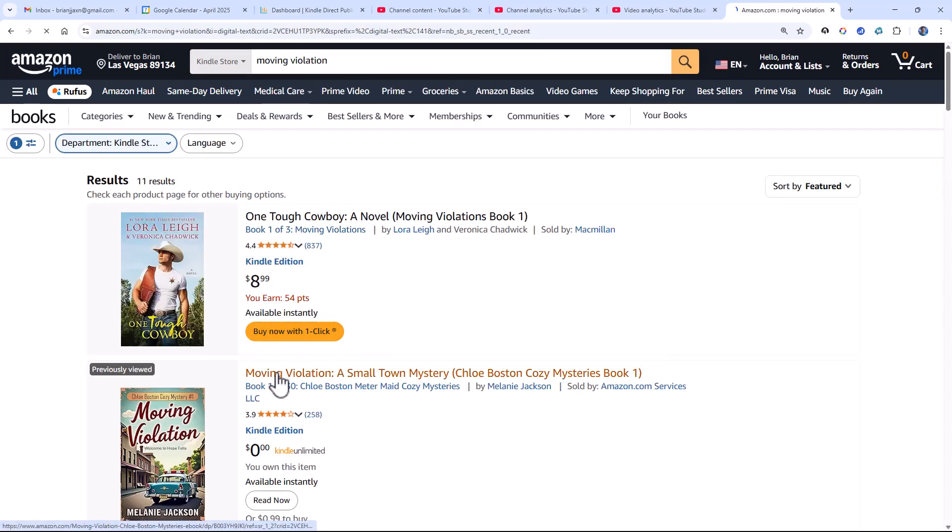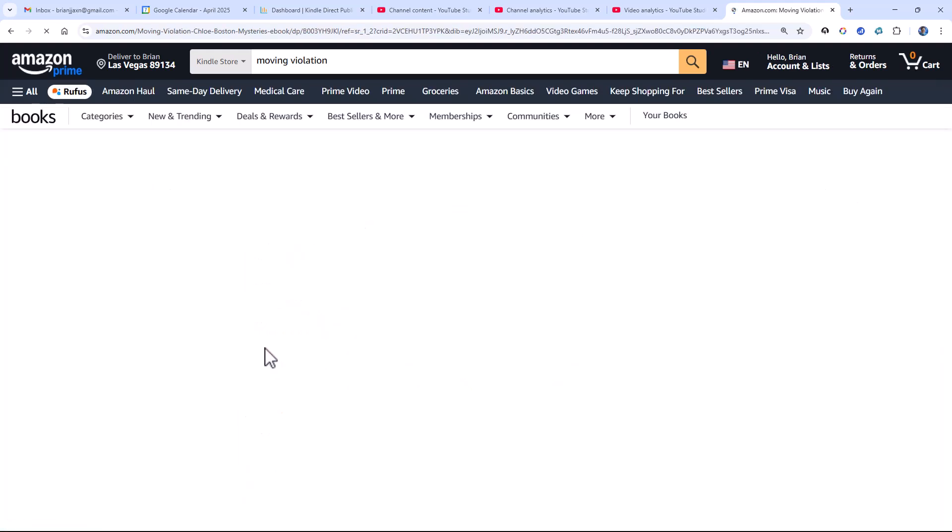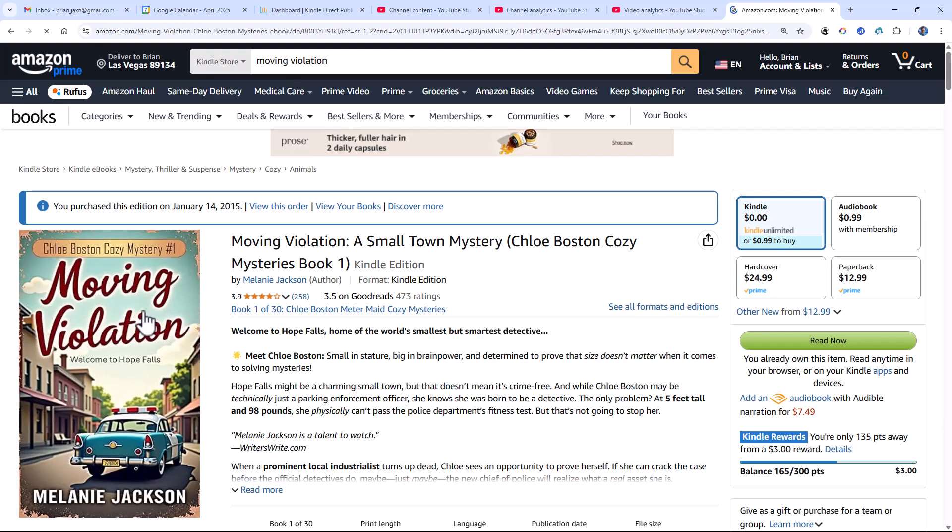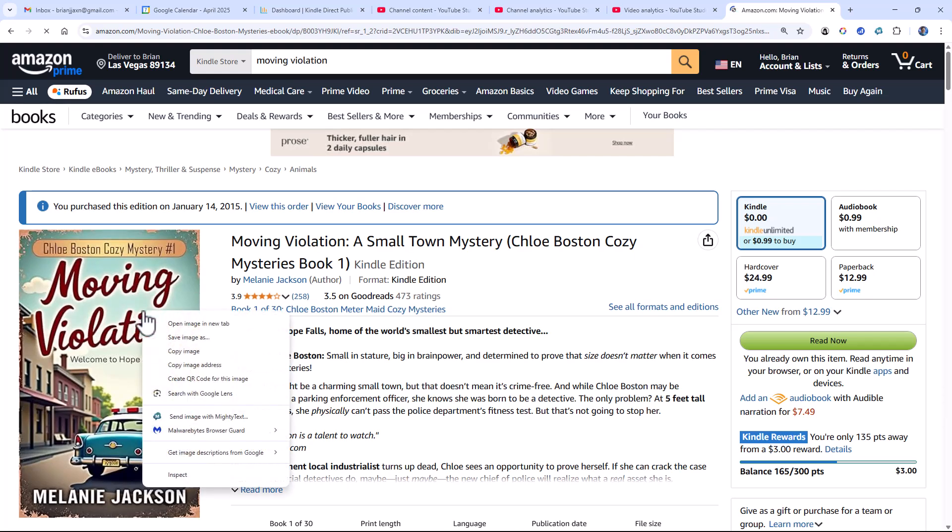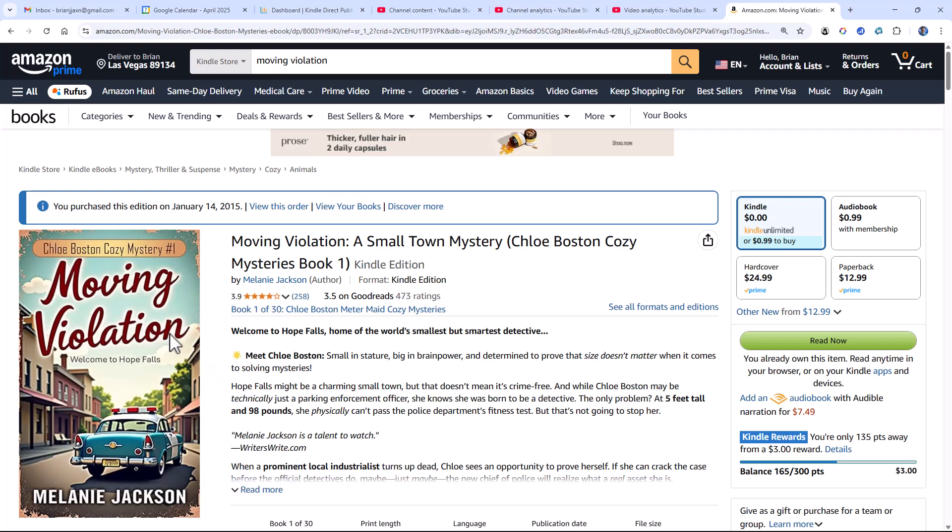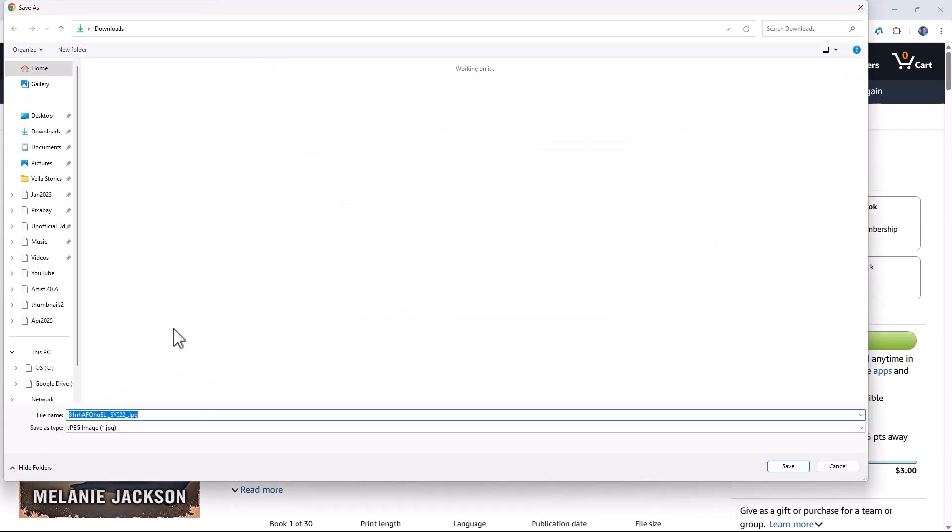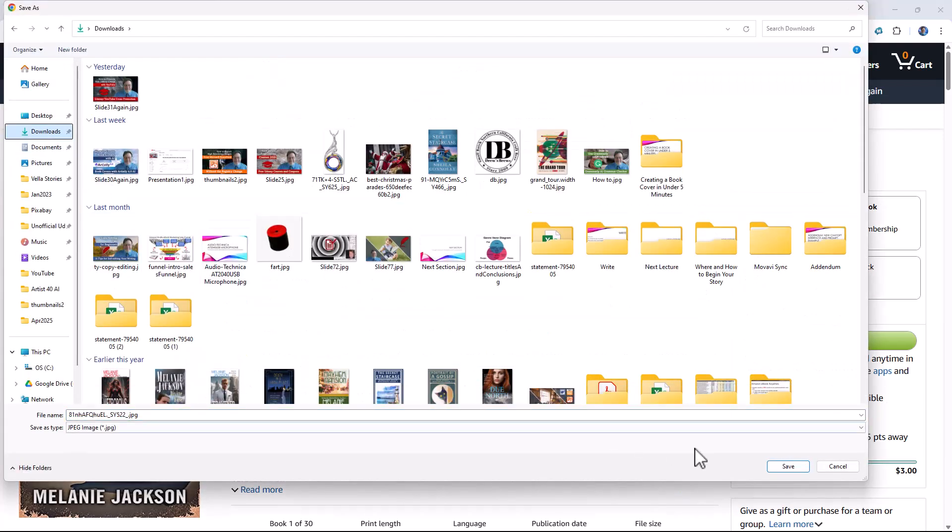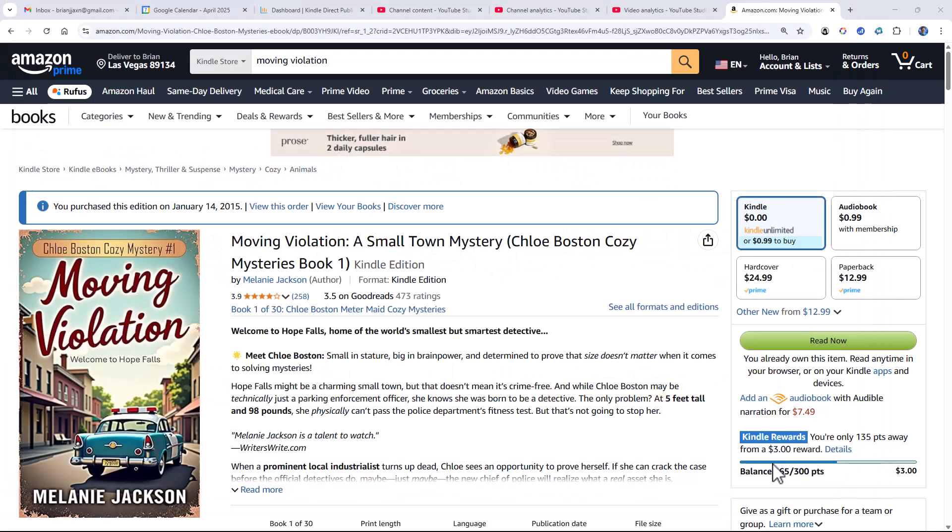Now let's say we really like this book cover, and we'd like to create another book cover like it. Well, all I've got to do is right-click on the image and say Save Image As. It'll give me a name, and I'll put it in my Downloads directory. There, we've saved a copy of the image.